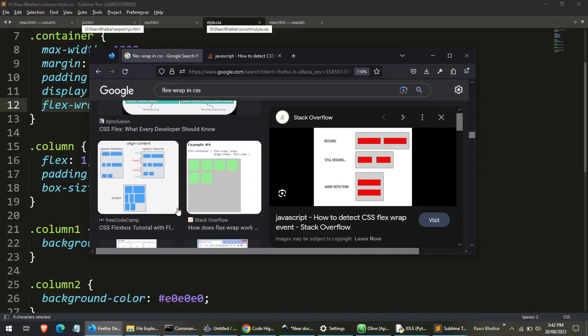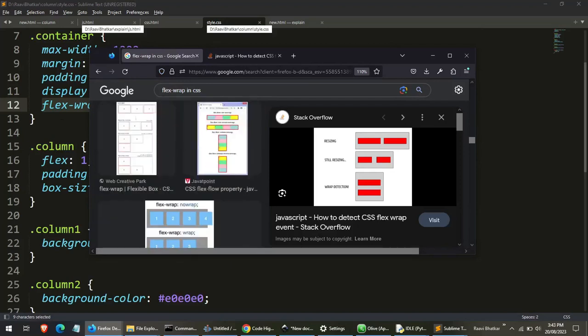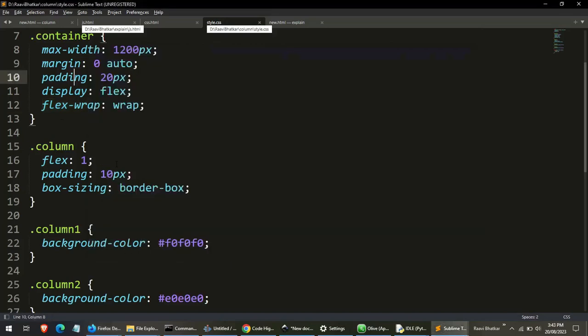So it really depends which tags you have understood already and which tags you haven't understood. You can just put it in the comments below and I will be explaining to you about those tags.